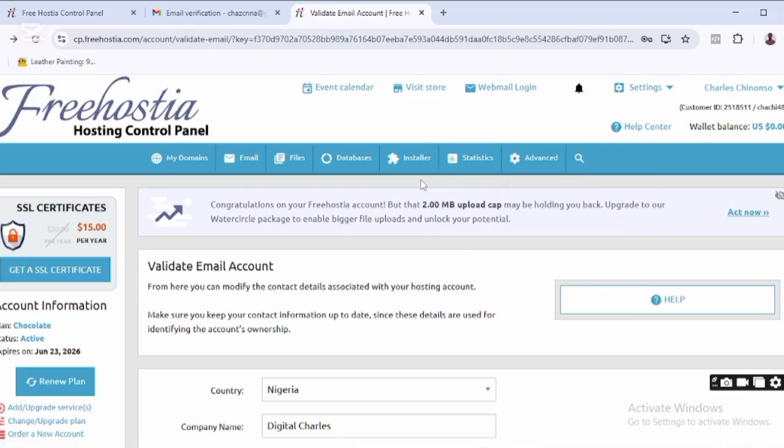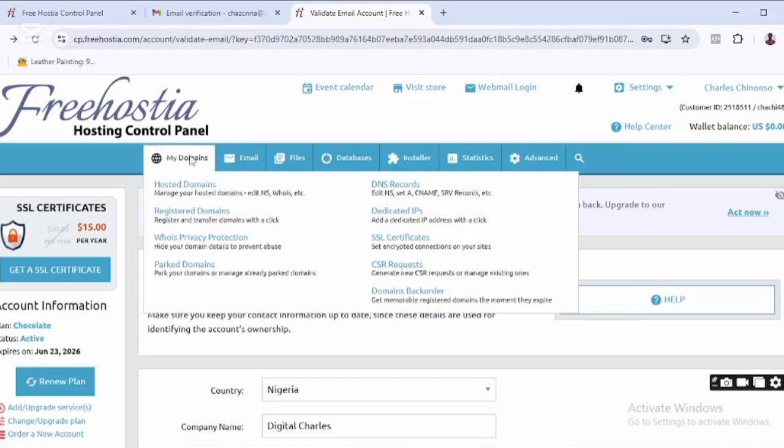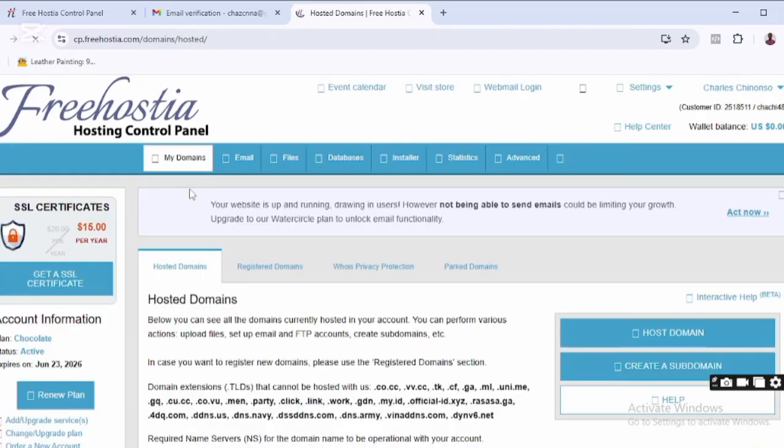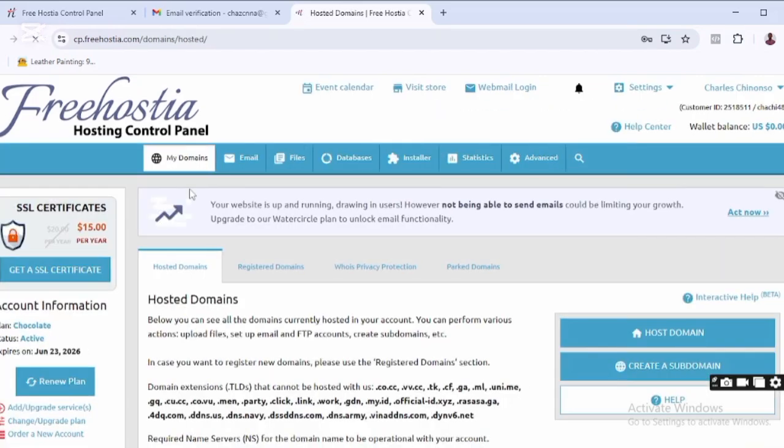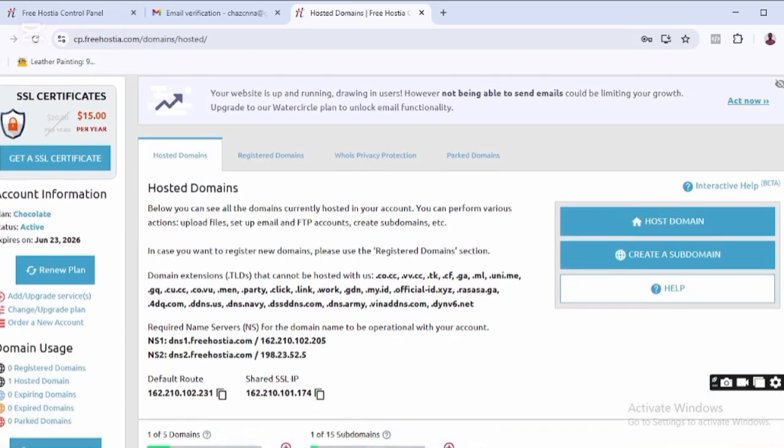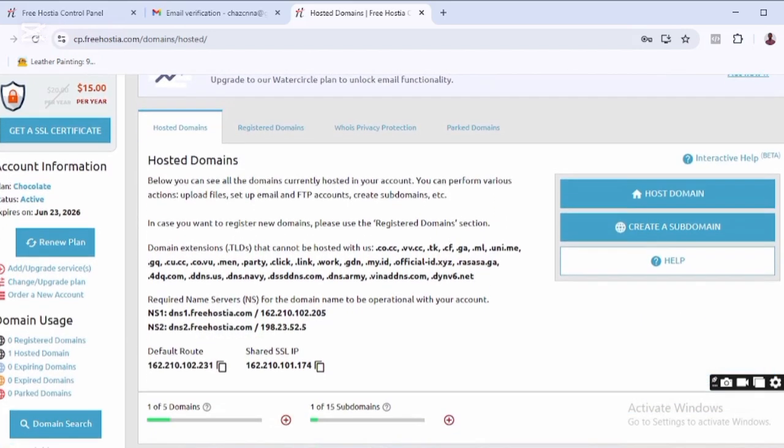the next thing I need to do is click on 'My Domains'. When I click on Hosted Domains, it brings me to this place. All I need to do is scroll down, and you can see I've gotten one of five domains. You have the privilege to enjoy five free domains,